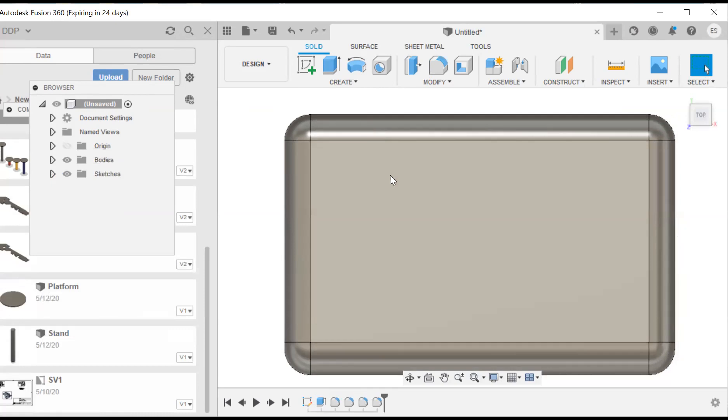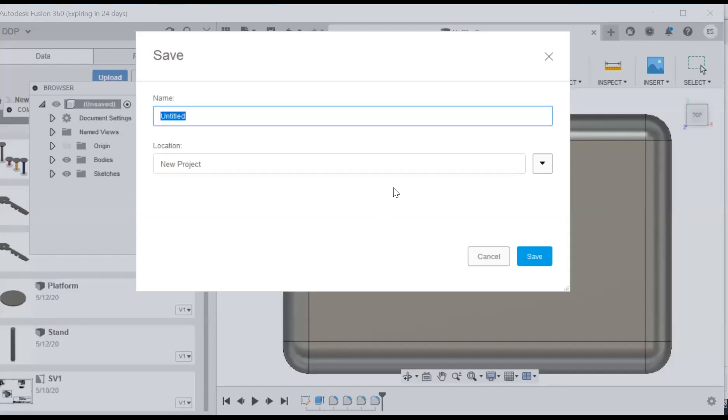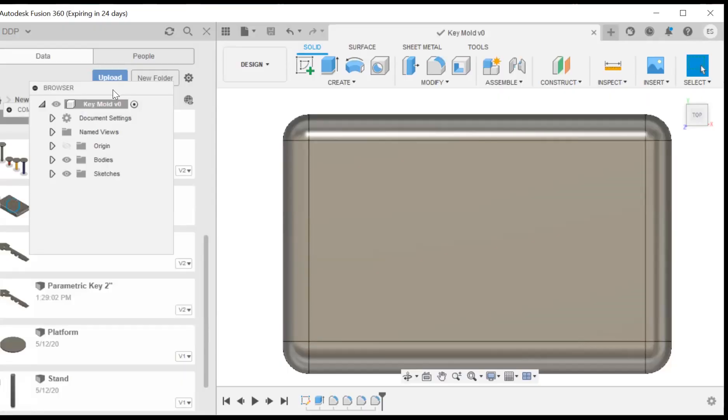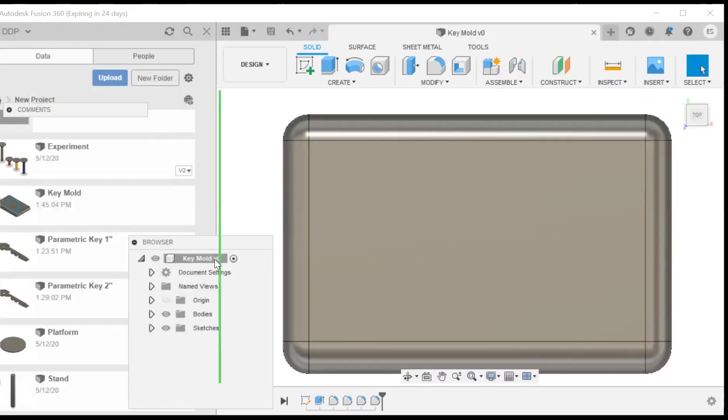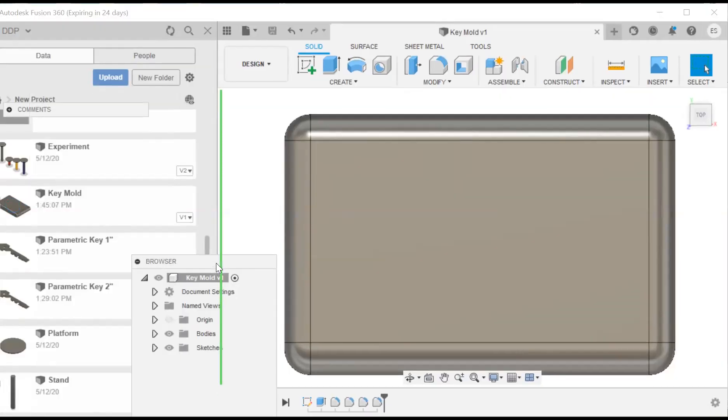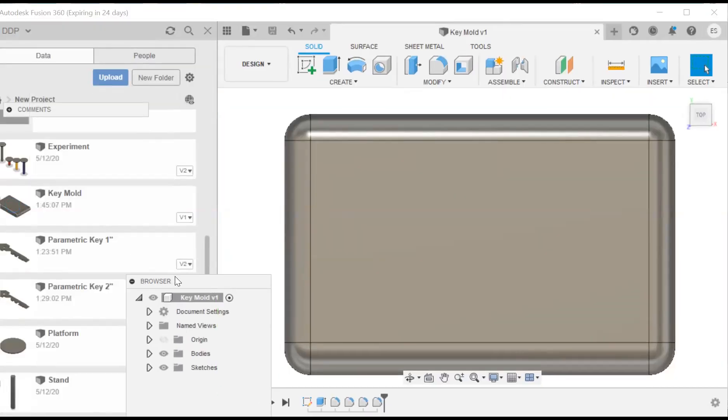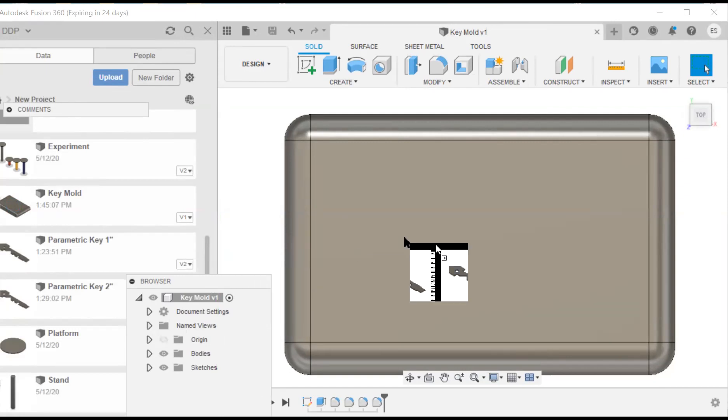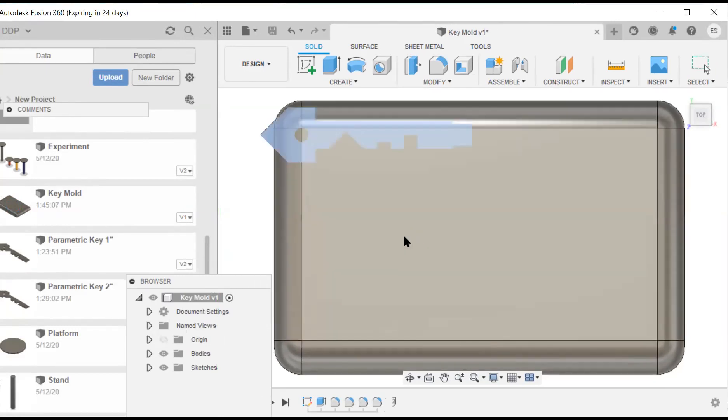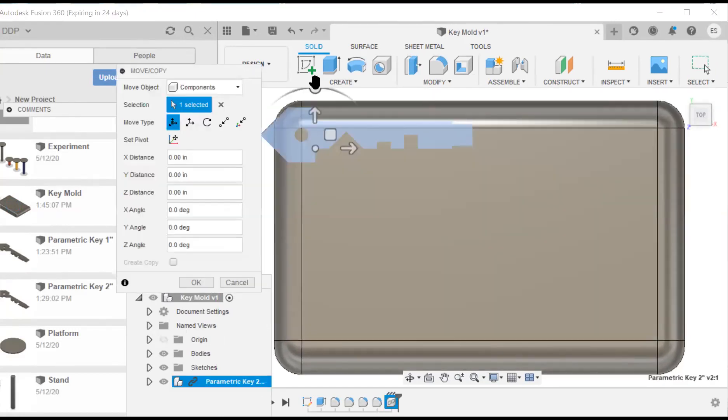So I'm going to save it and saving it will allow me to work with other, bring other files. And see key mold. So let's bring in our two inch key. Here we go.